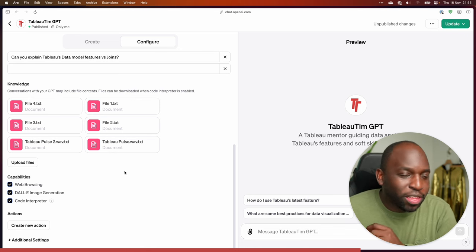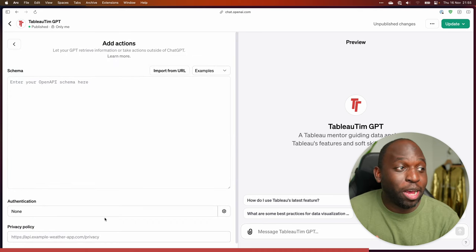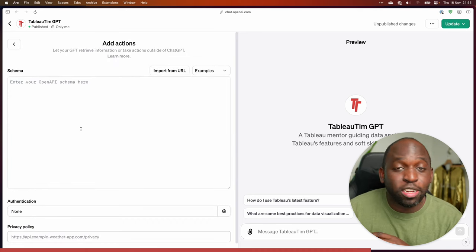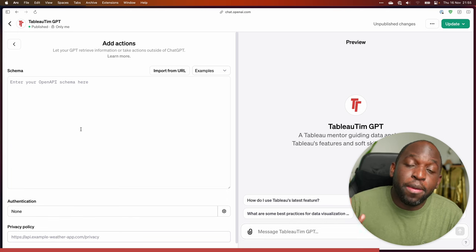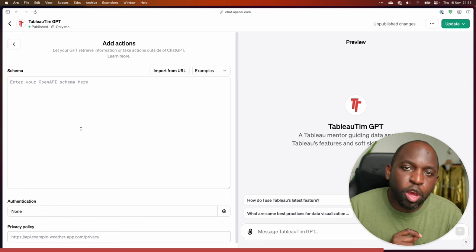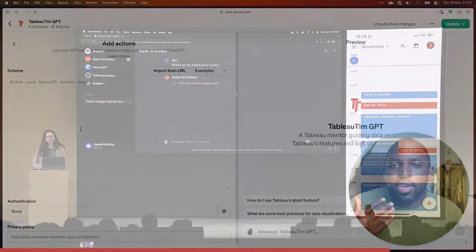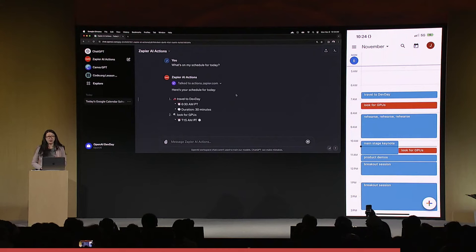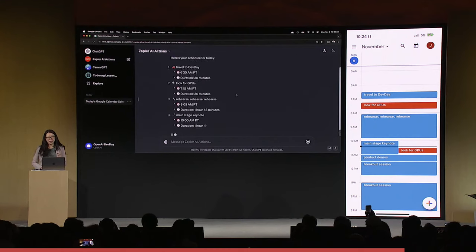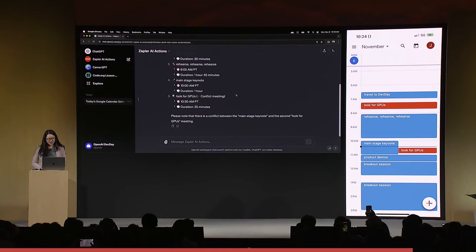The final thing that's super important here is this small bit at the bottom, which is Actions. This is really where the power is, because you can go and get API systems that have been set up to work with the OpenAI schema. An example they showed off was getting Zapier, Todoist, or a tool called Retool to essentially integrate with ChatGPT, so you could perform actions whilst in your GPT.